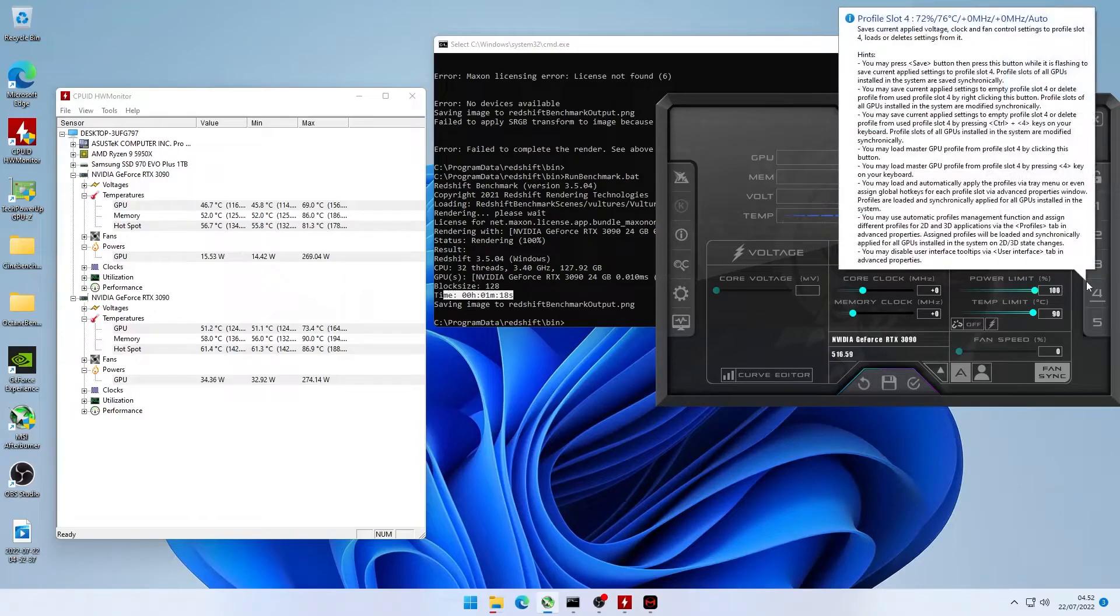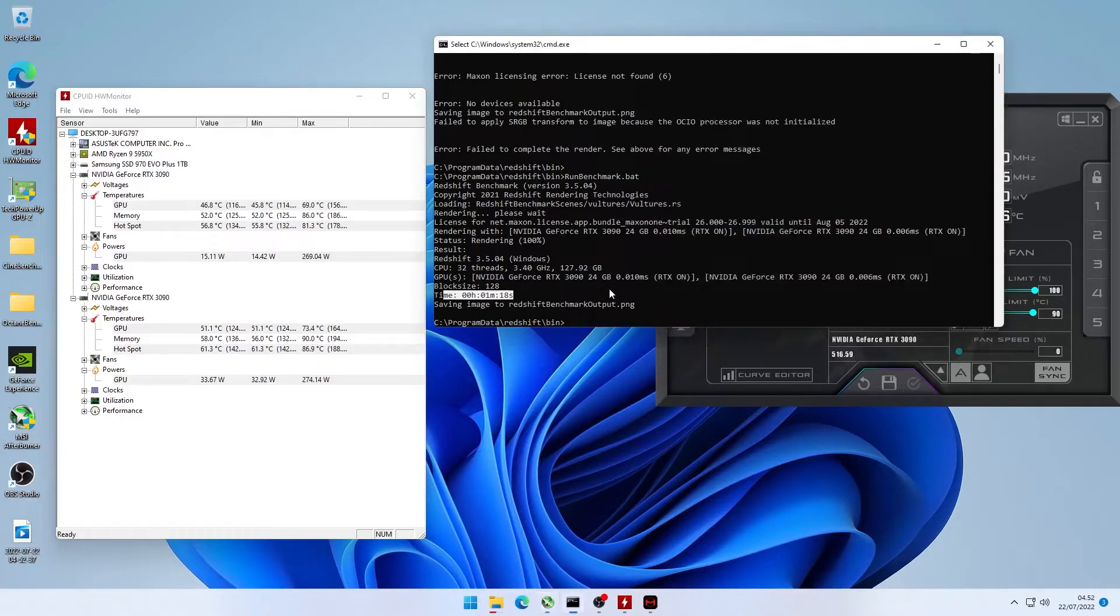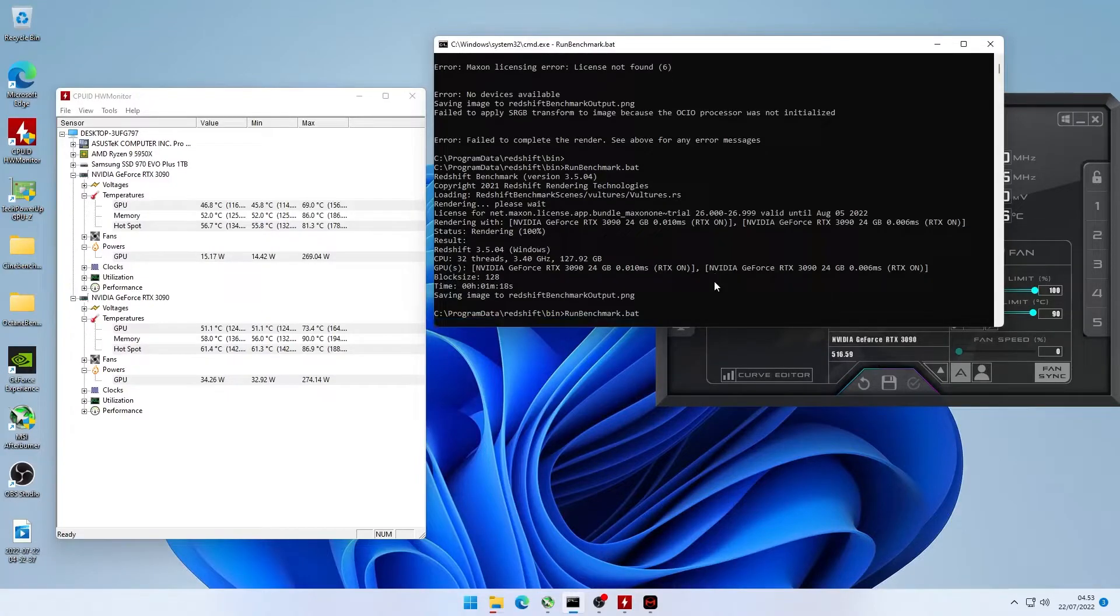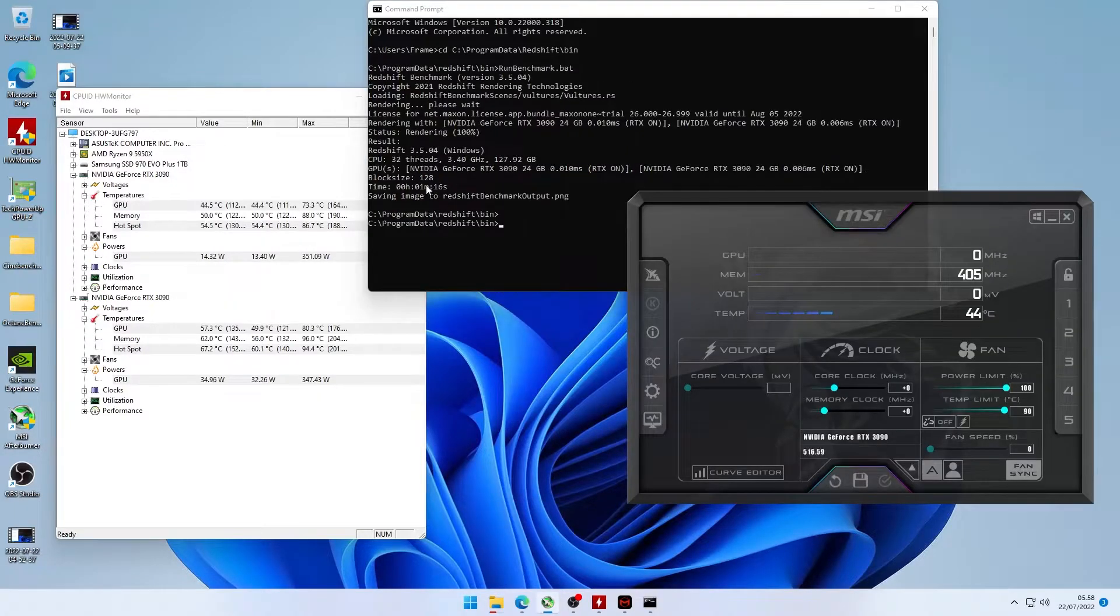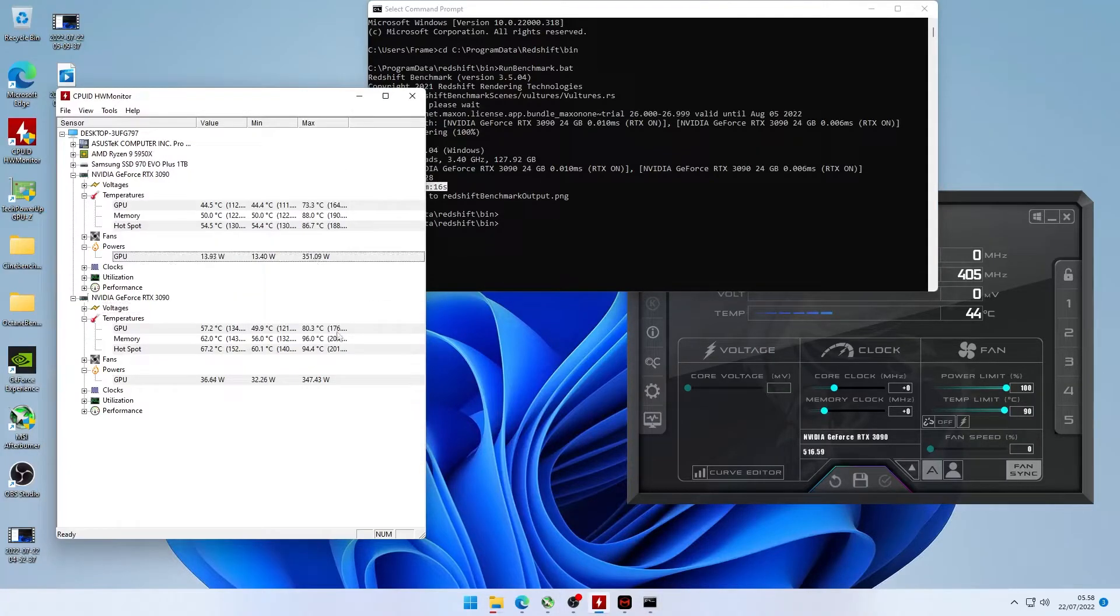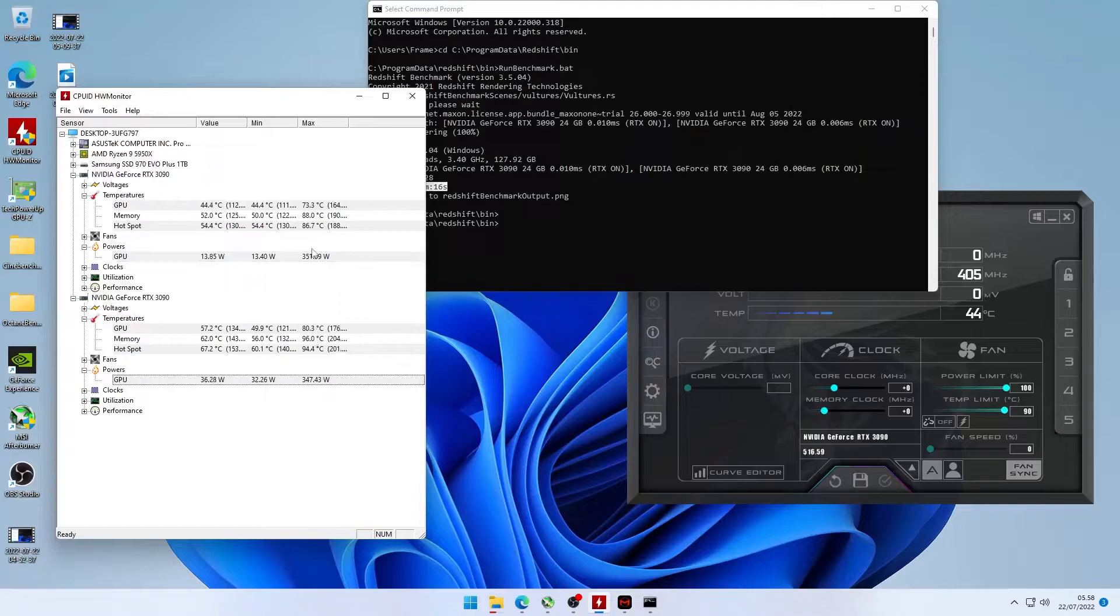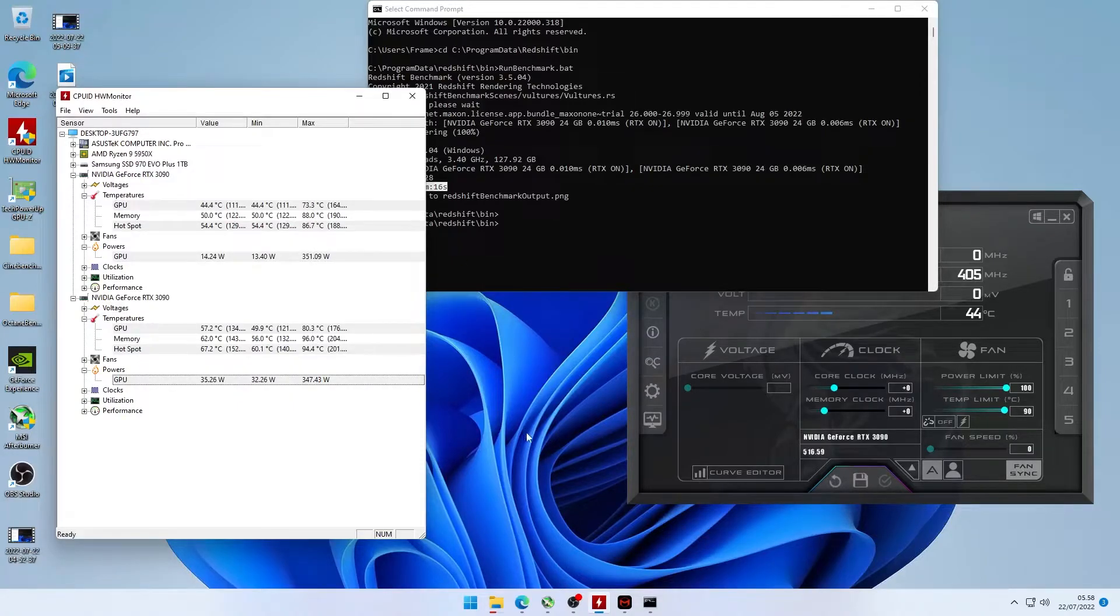So just to show the stock speeds, we're going to set it up to 100 and check the speed there. And as you can see, the speed when running stock is not really much different. It's a two second difference. So yeah, it's not just Octane, it's also Redshift.